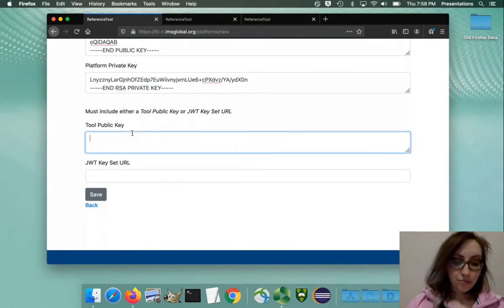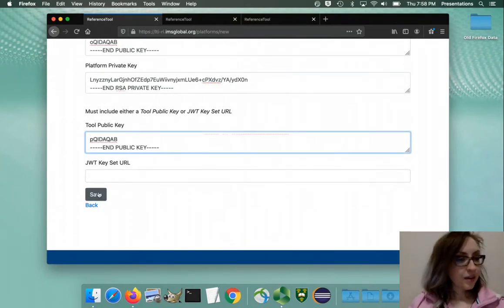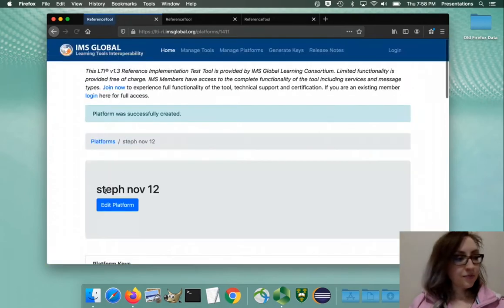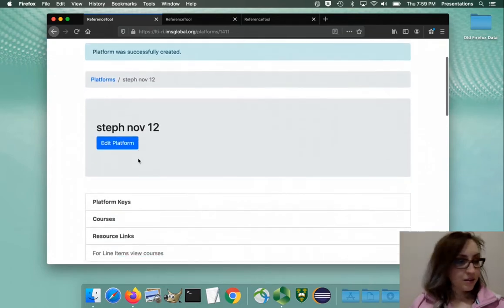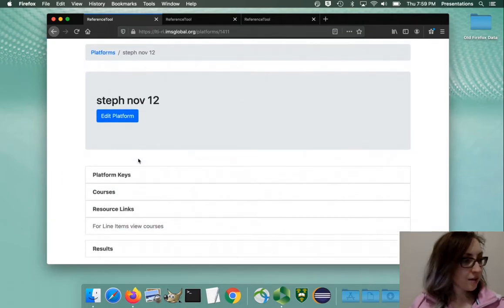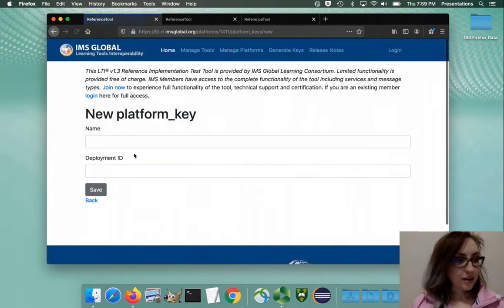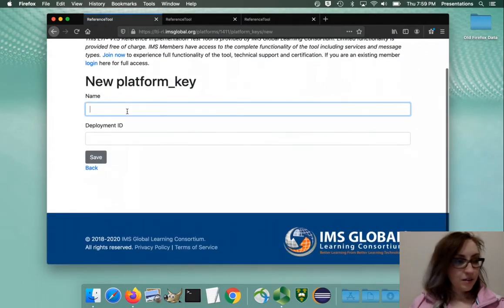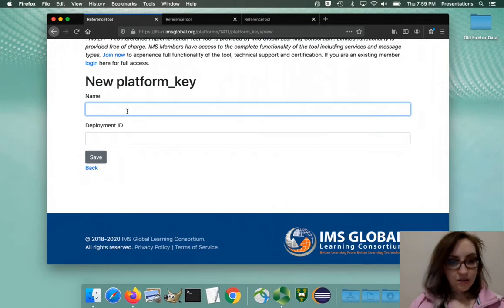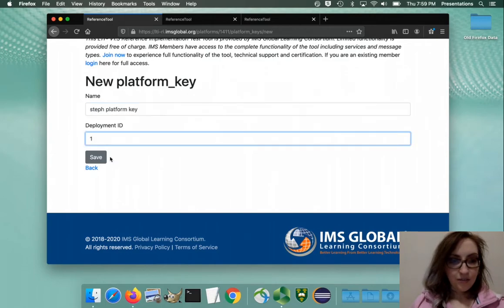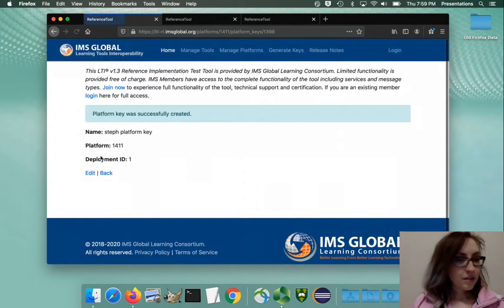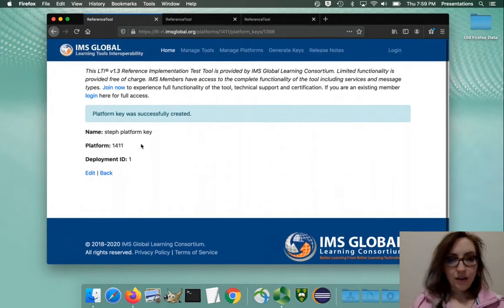Okay, save. Now we're going to add a deployment to the platform. Platform keys, add key - that's one. Now we'll create a tool.